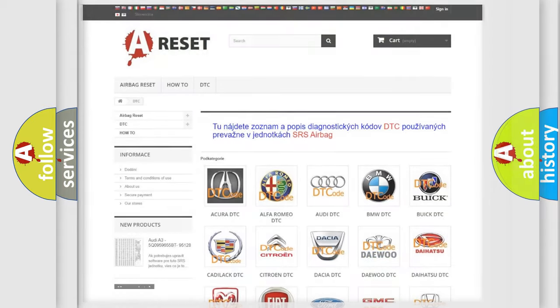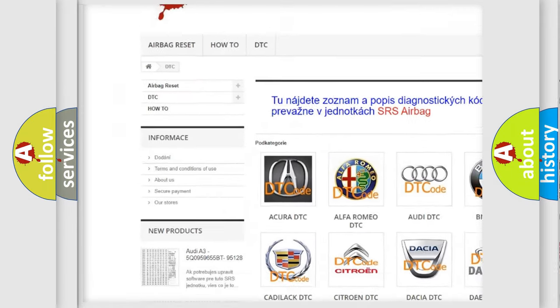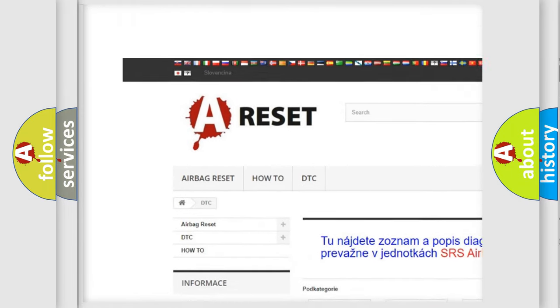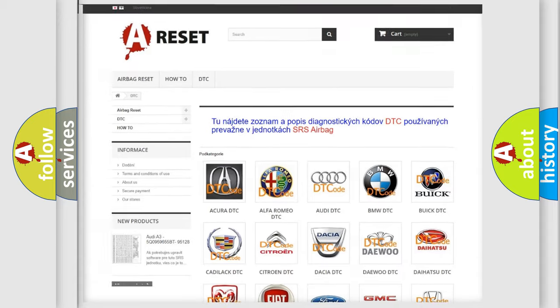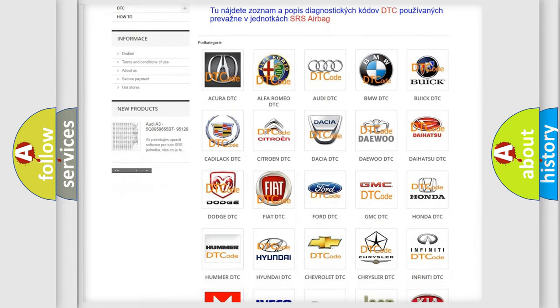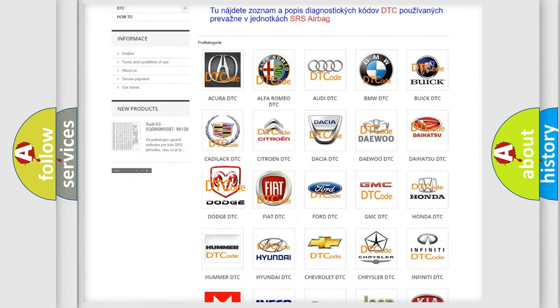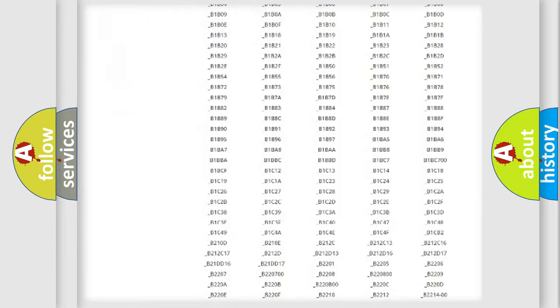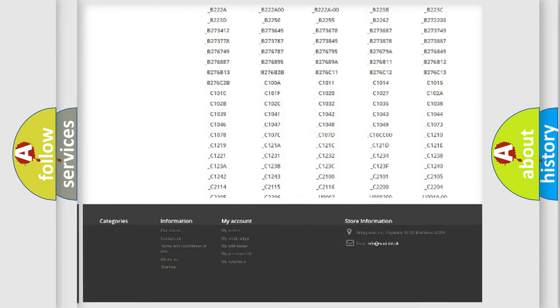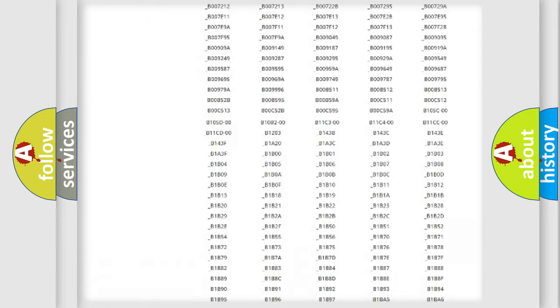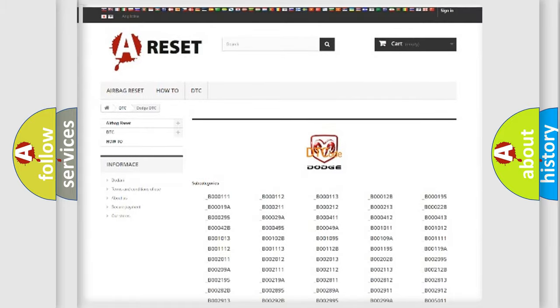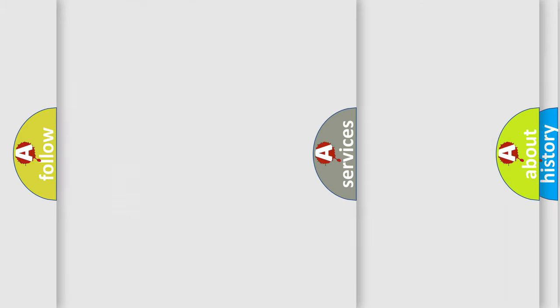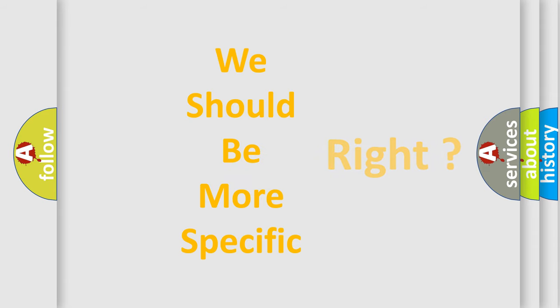Our website airbagreset.sk produces useful videos for you. You do not have to go through the OBD2 protocol anymore to know how to troubleshoot any car breakdown. You will find all the diagnostic codes that can be diagnosed in Dodge vehicles, and also many other useful things. The following demonstration will help you look into the world of software for car control units.